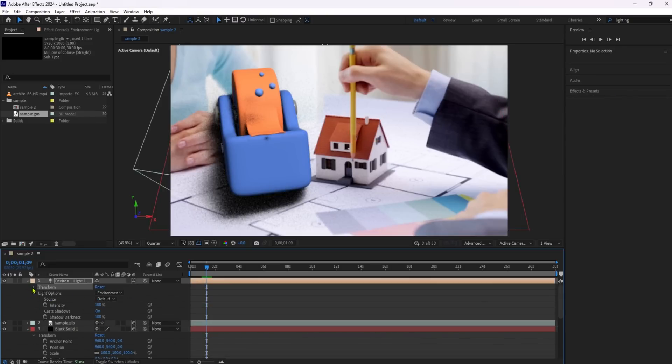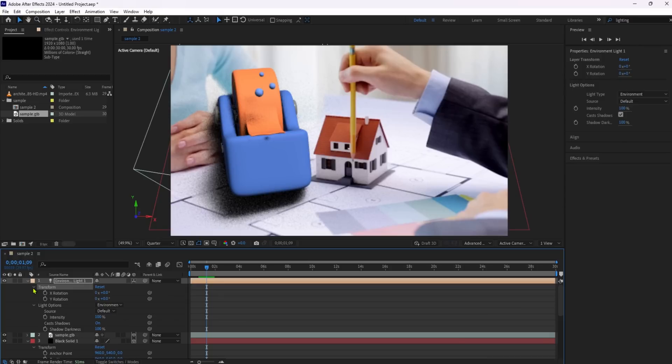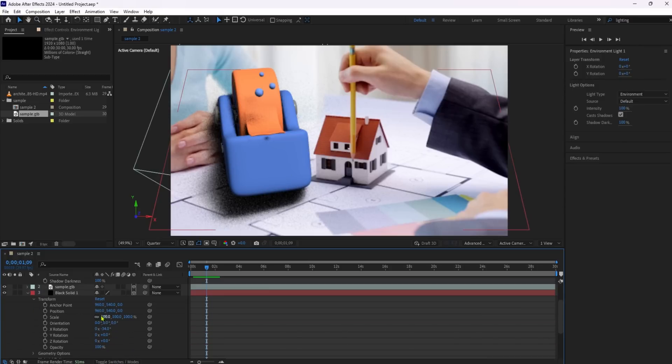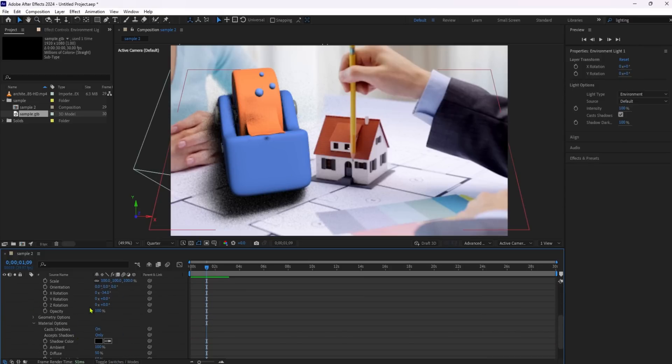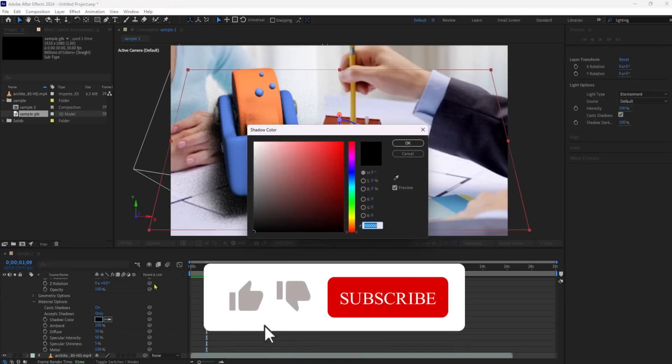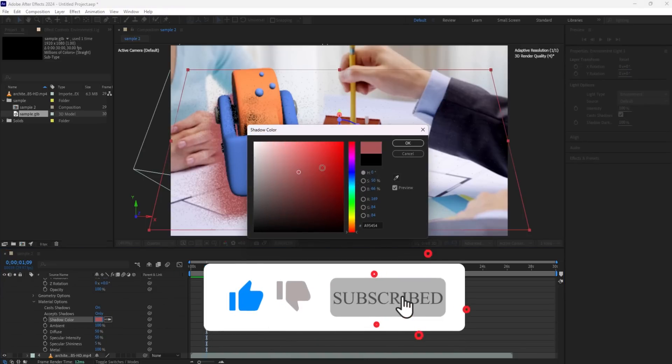If you want to adjust how the shadow catcher layer reacts to the light, modify the properties under Material Options. You can also change the shadow color from black to give your shadows a more natural or creative hue.